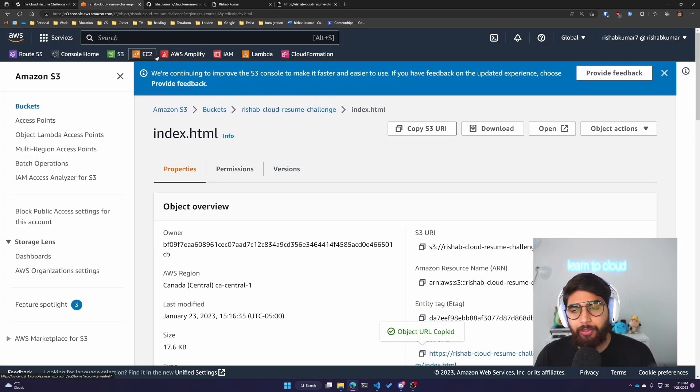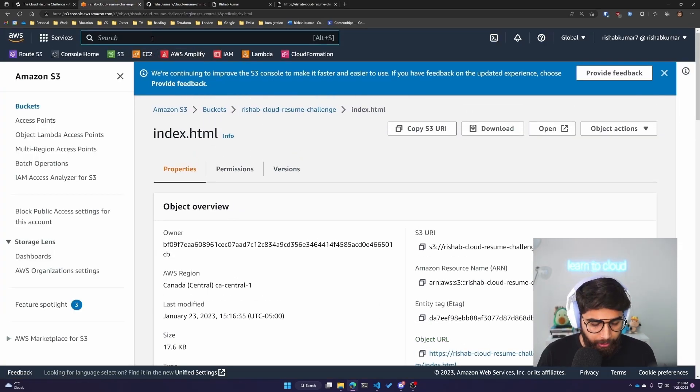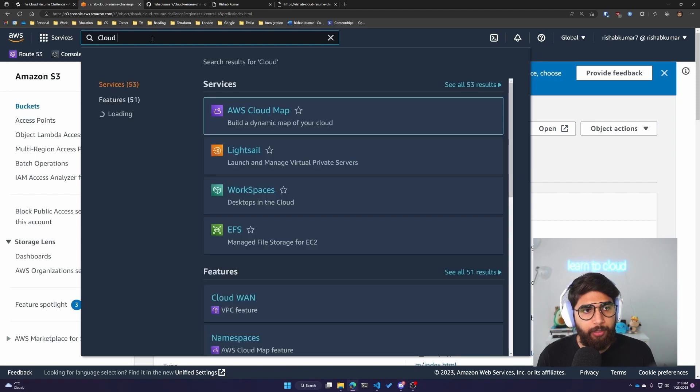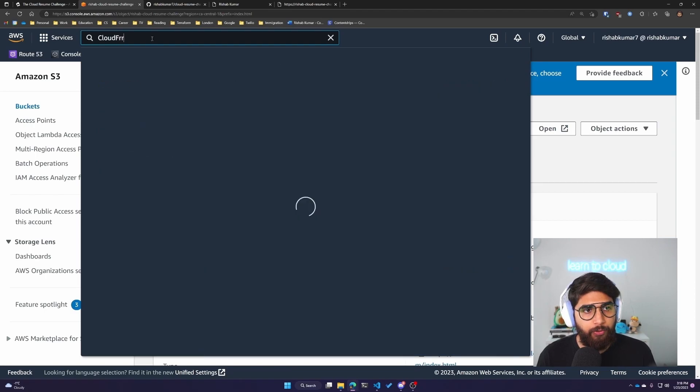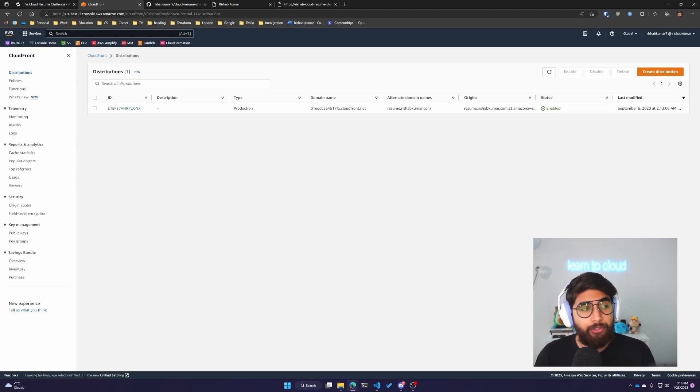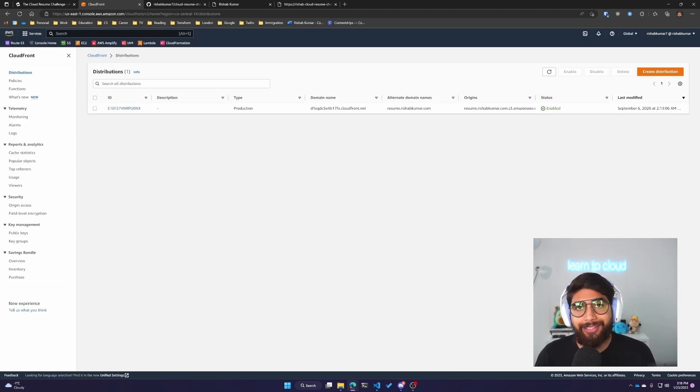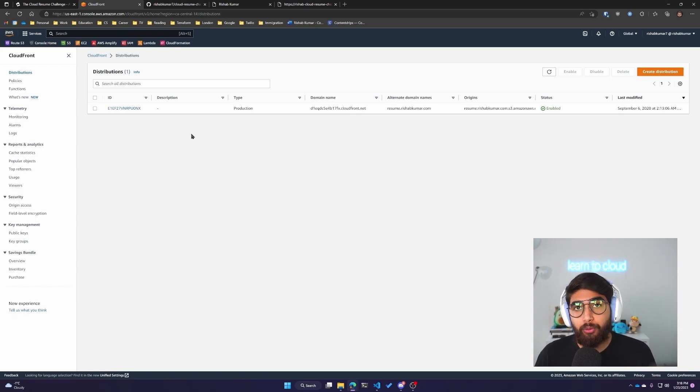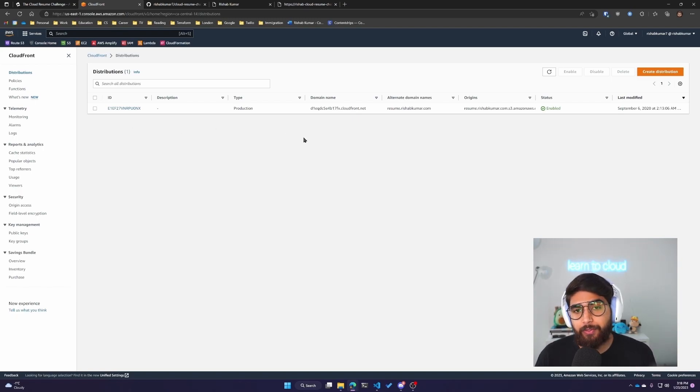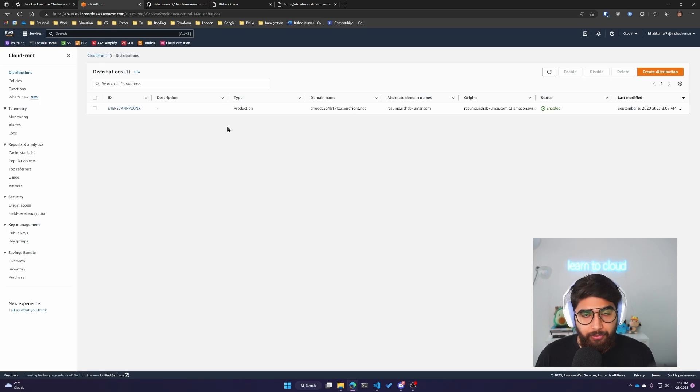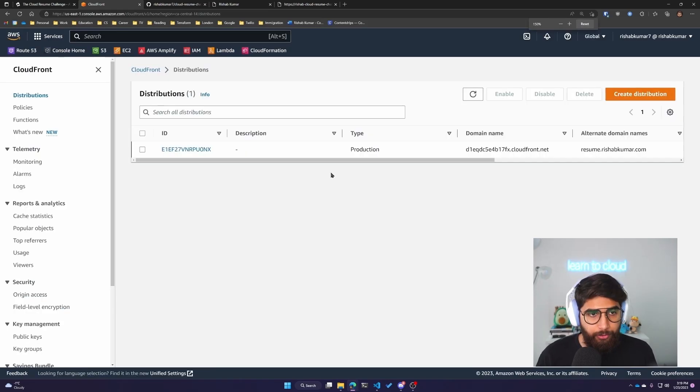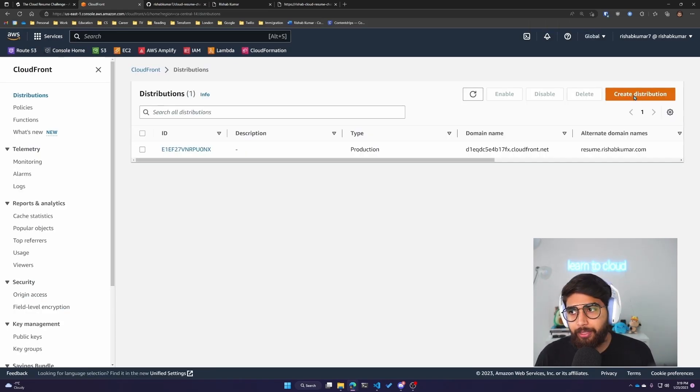Coming back to our AWS console, we'll type in CloudFront. CloudFront is an AWS service that helps in delivering data at low latency and high transfer speed. It's basically a CDN service. We'll click on create distribution.